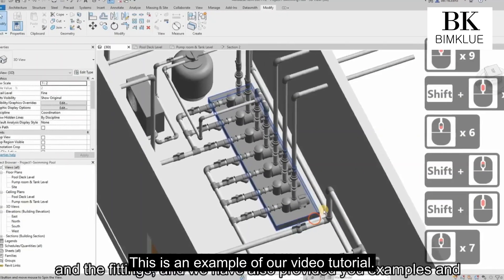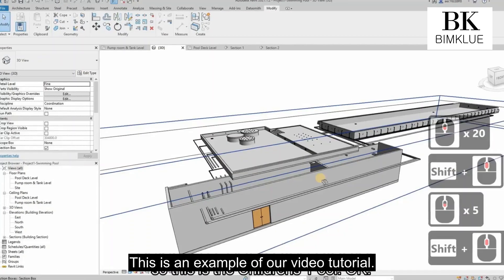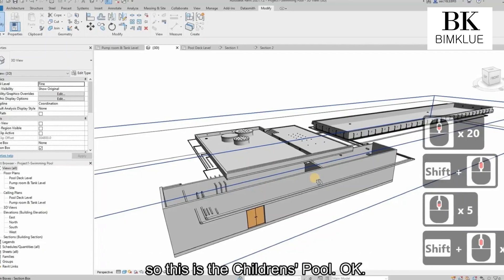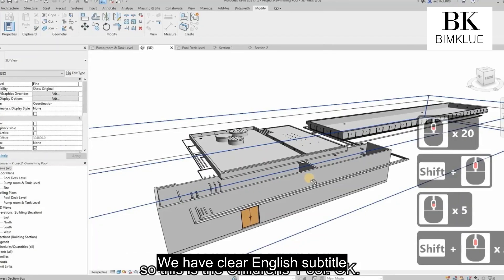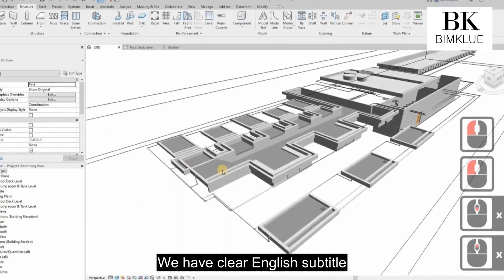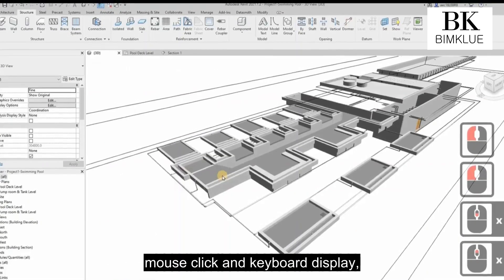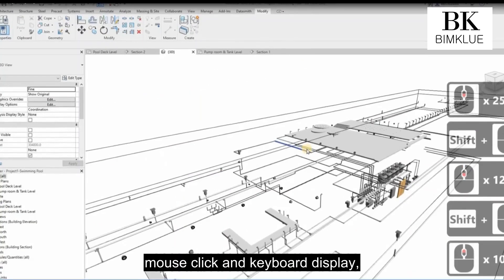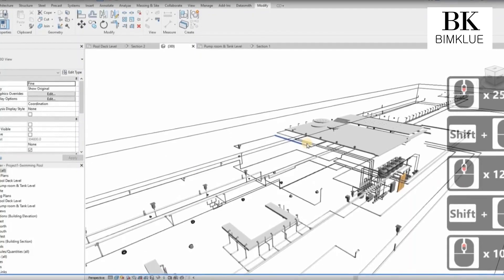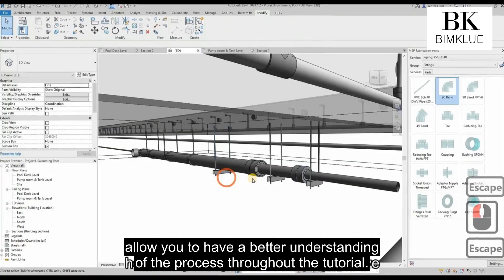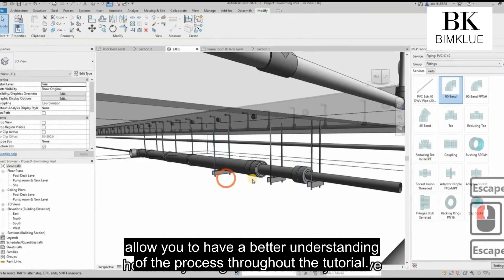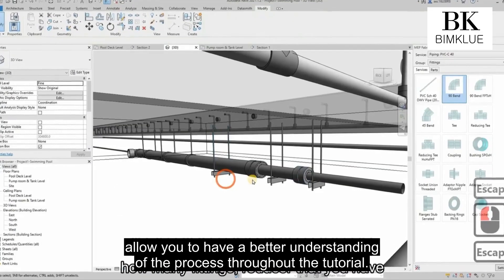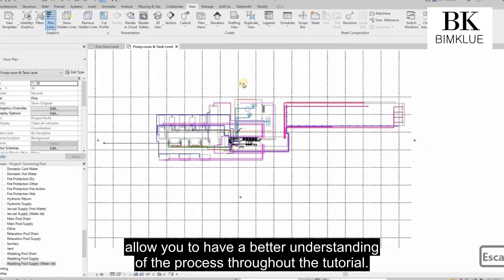This is an example of our video tutorial. We have clear English subtitles, mouse click and keyboard display, allowing you to have a better understanding of the process throughout the tutorial.